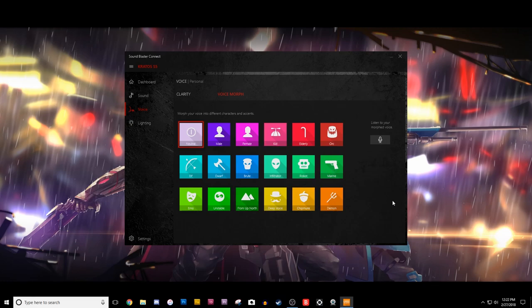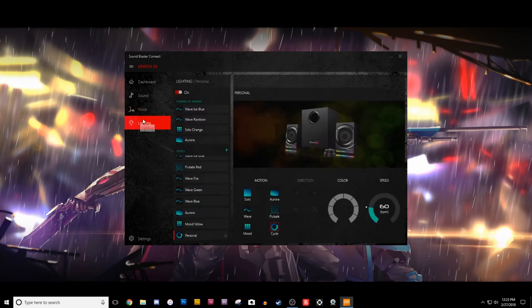And then you just put it back in neutral, and I think your voice goes back to its normal sound. So anyways, I thought that was kind of cool. And then, last but not least, we have all the lighting options here for your speaker system.